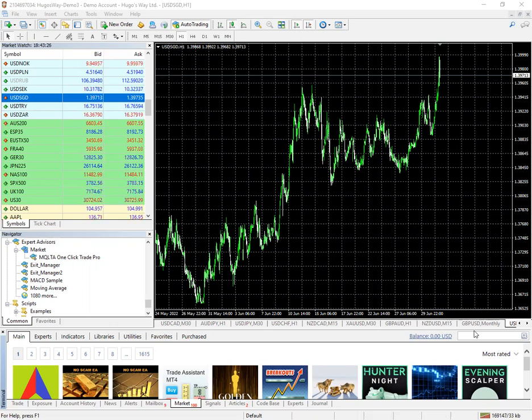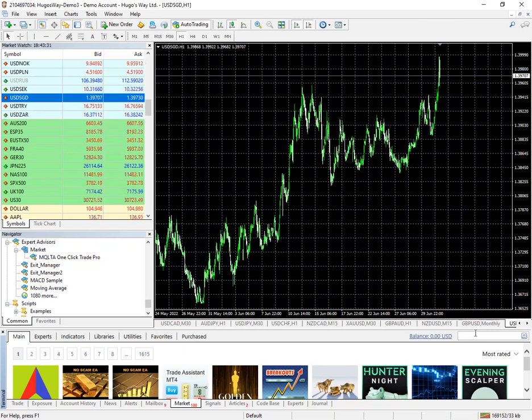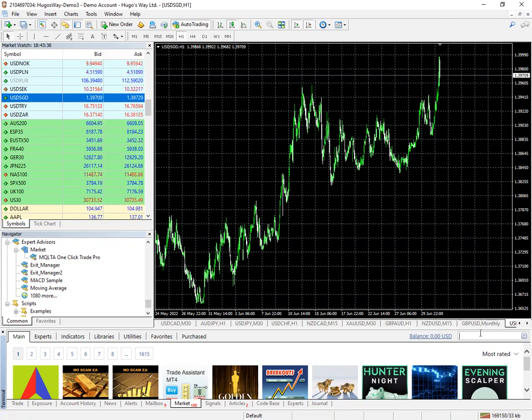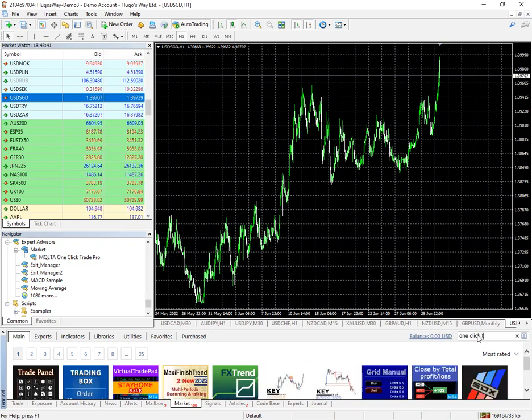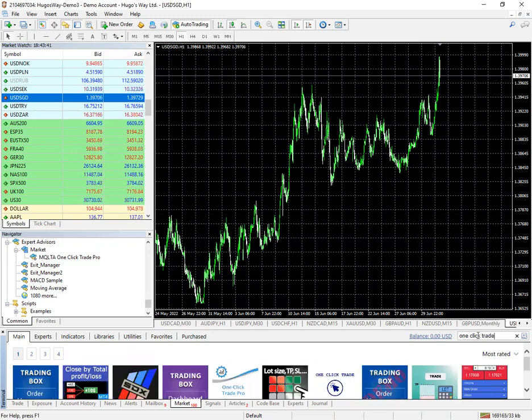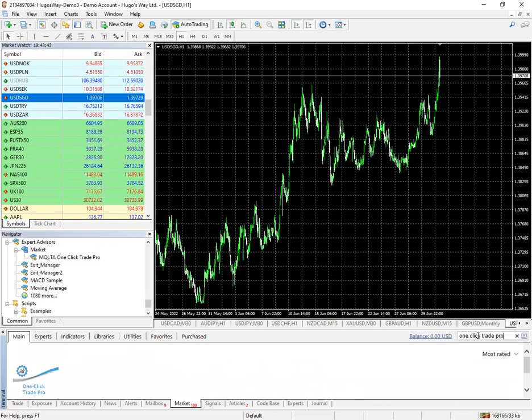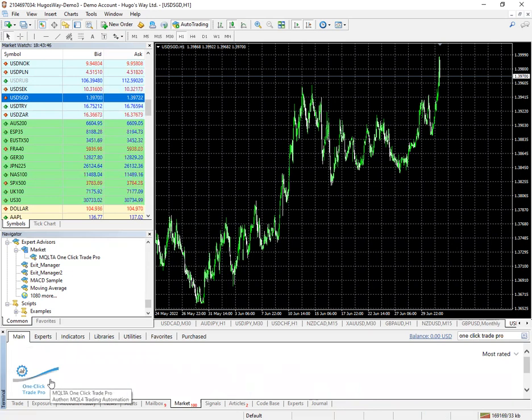The name of the tool is One Click Trade Pro and you would go to your market on the bottom of MT4 and type in One Quick Trade Pro and this is the one you are looking for.